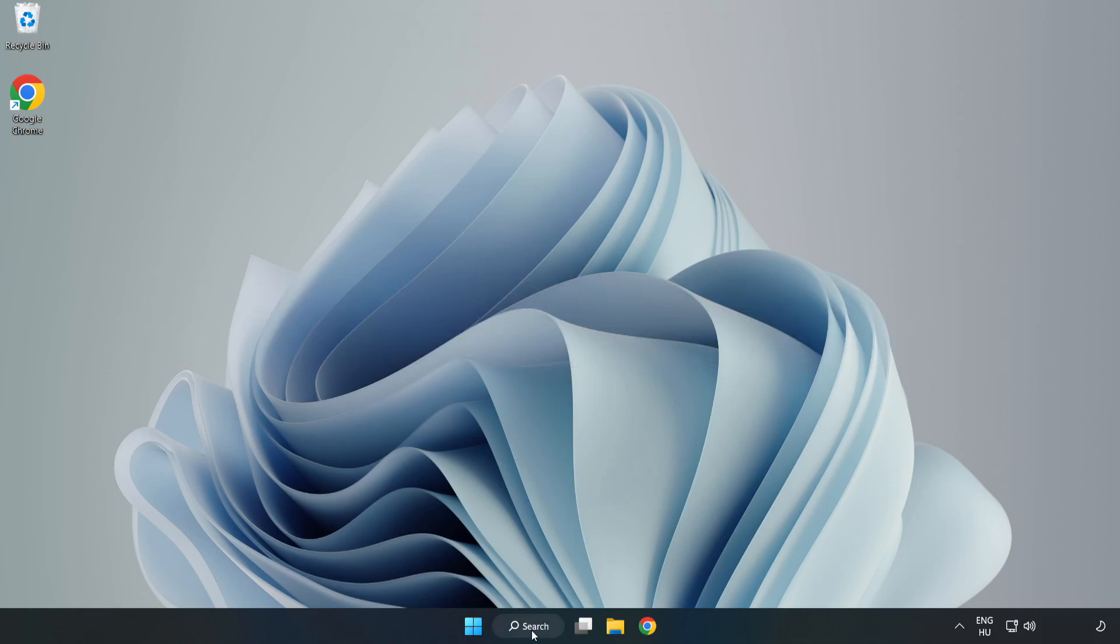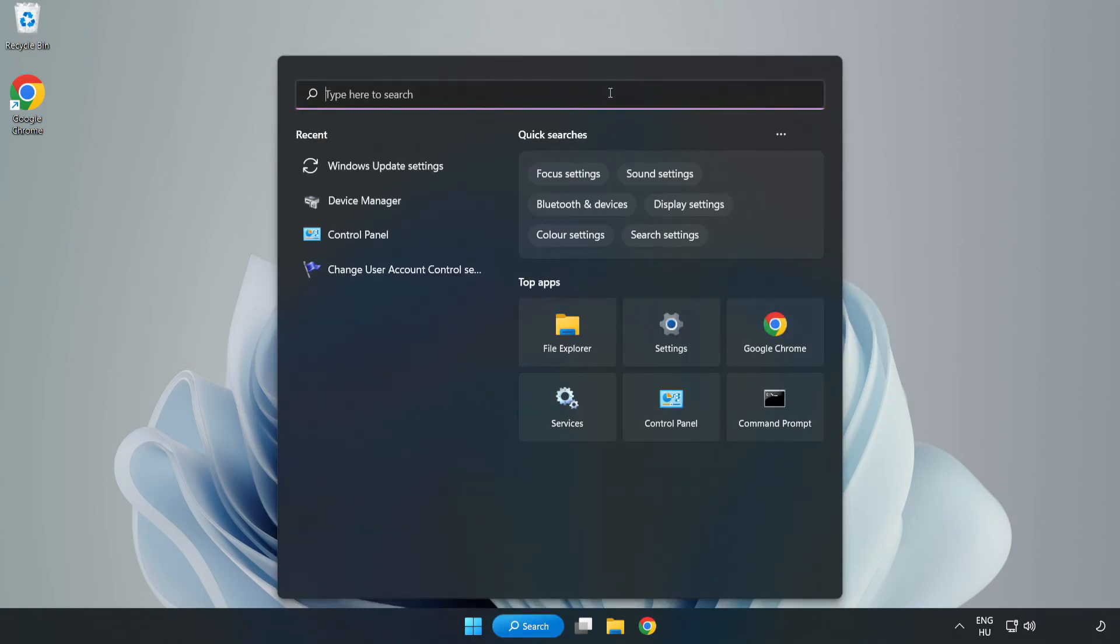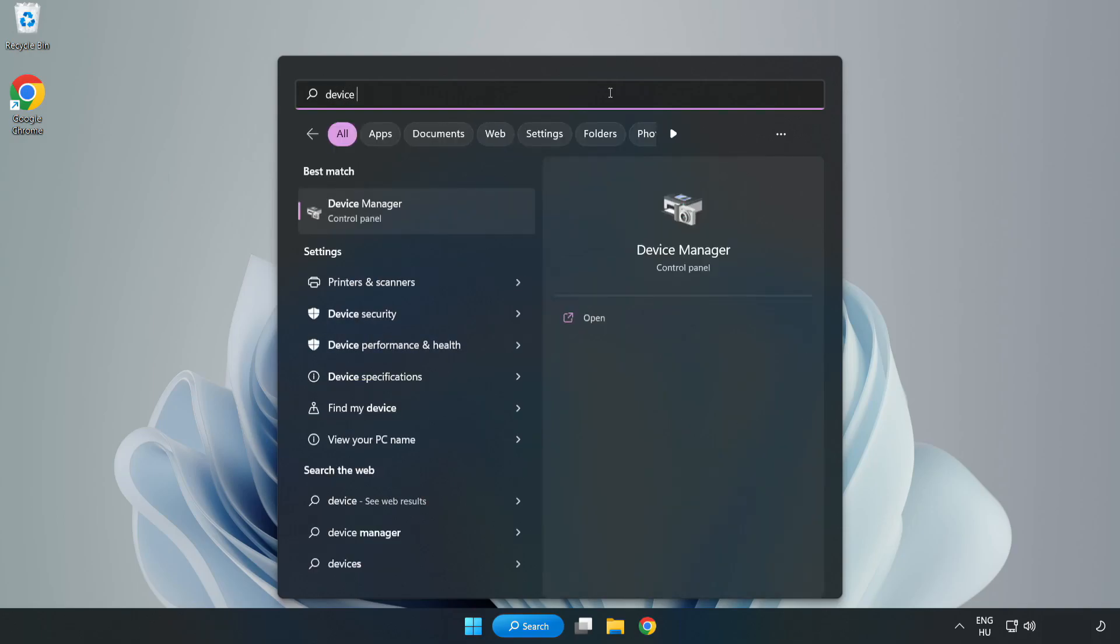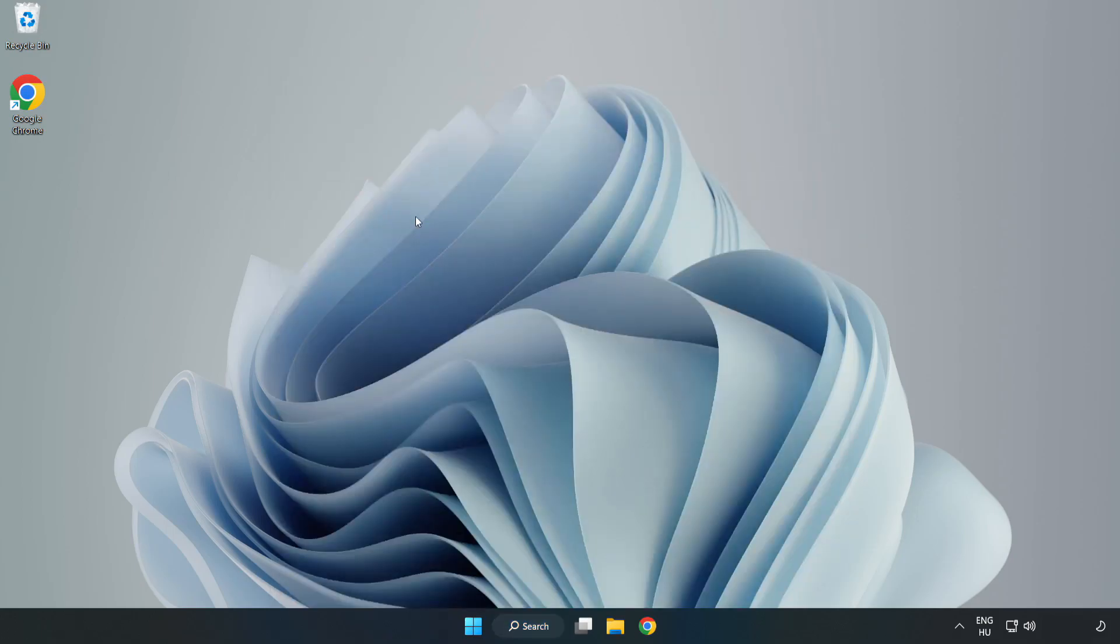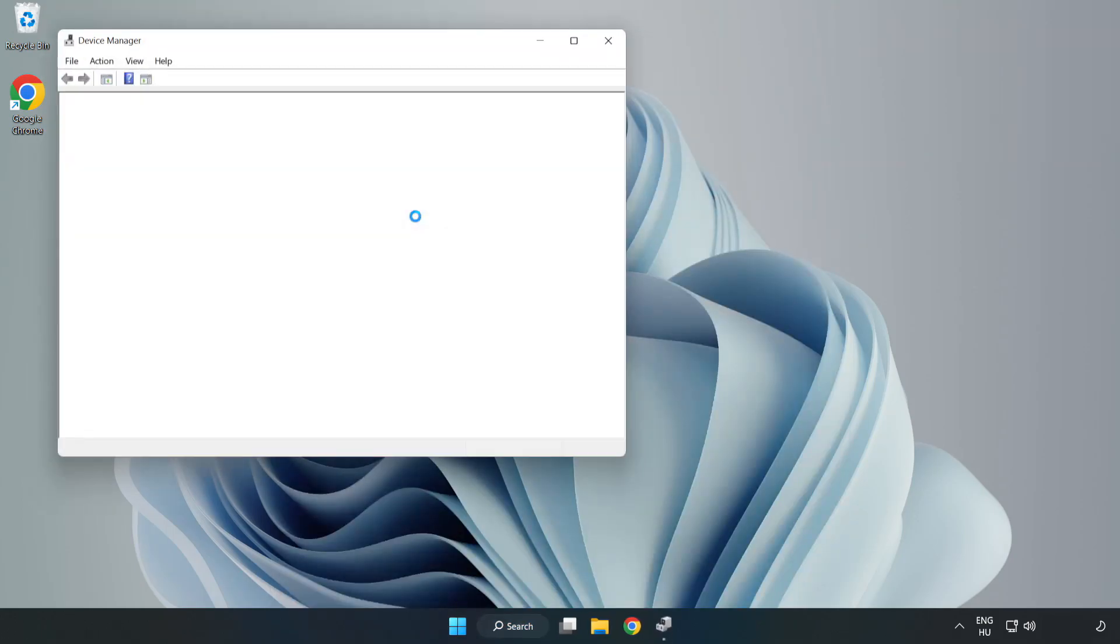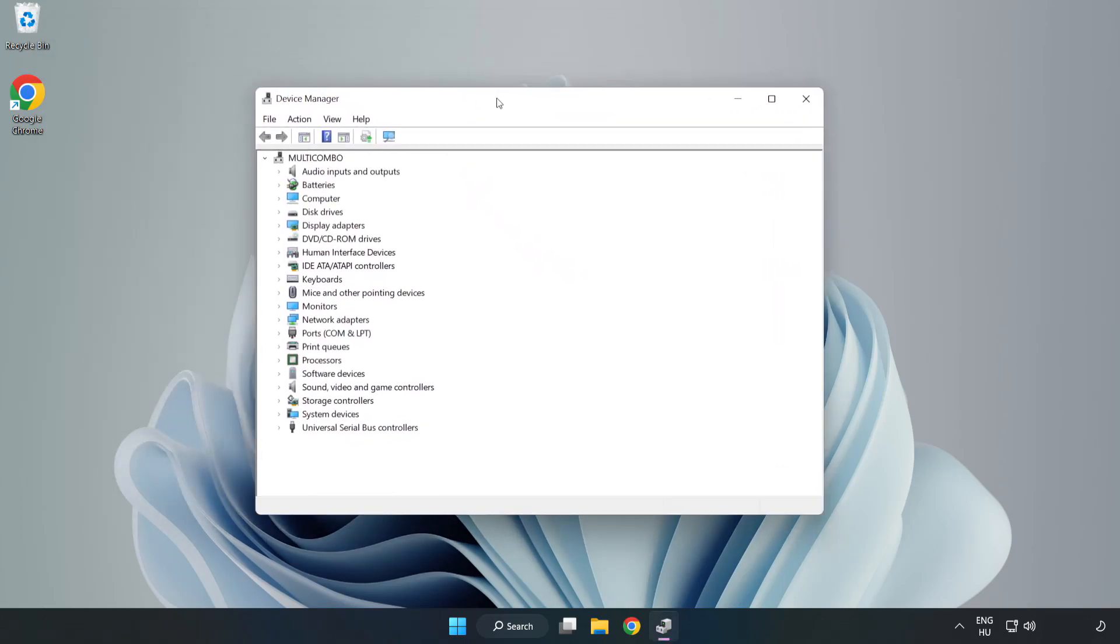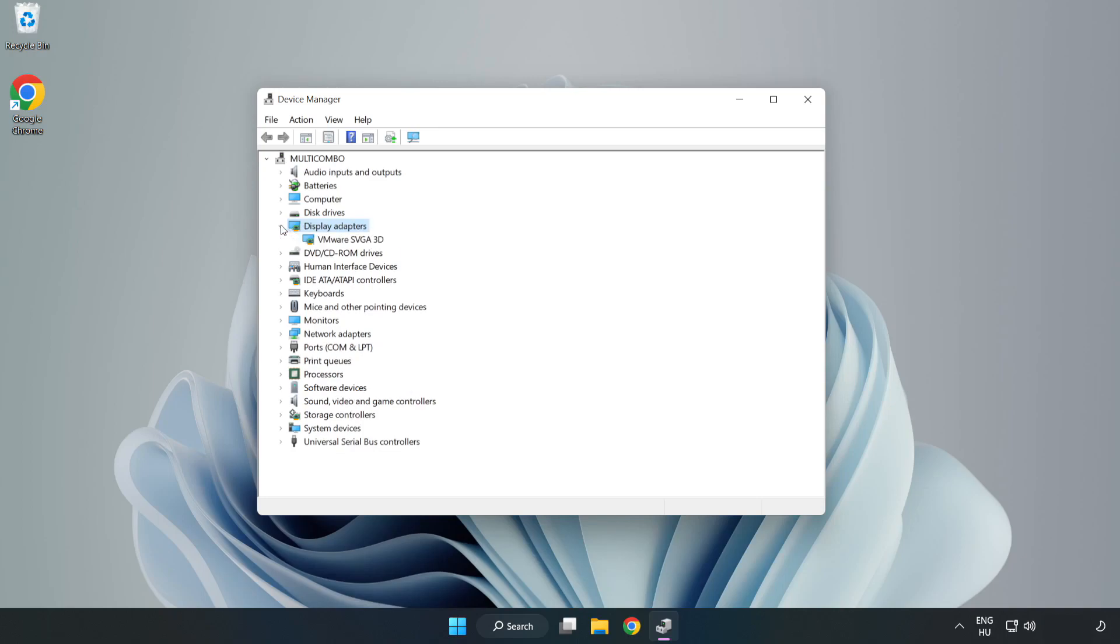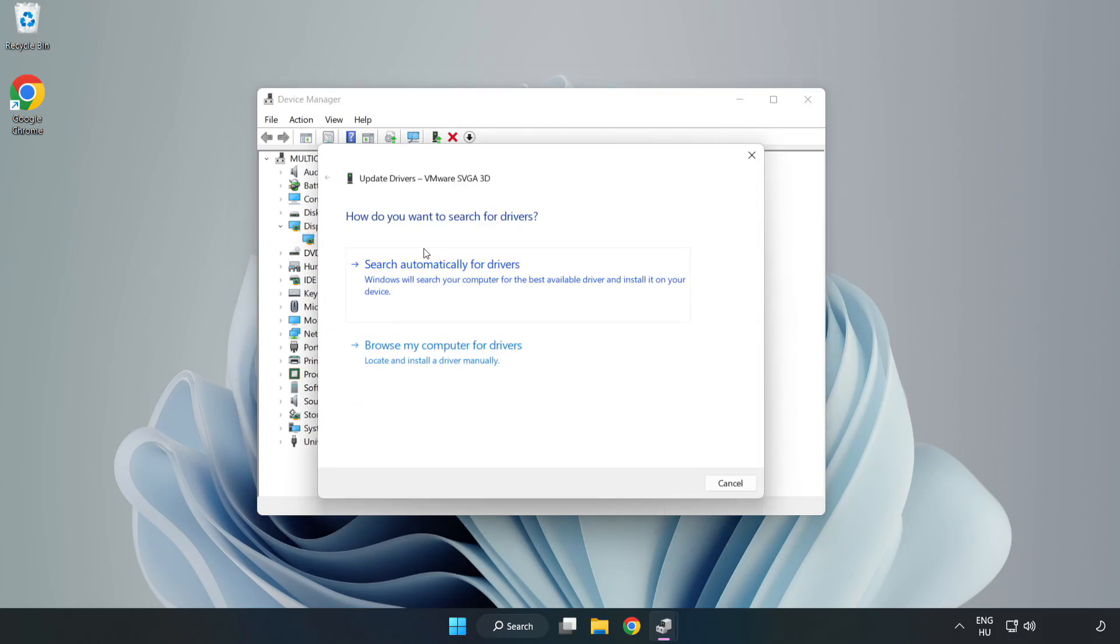Click search bar and type device manager. Click device manager. Click display adapters. Select your display adapter. Right click and update driver. Search automatically for drivers.